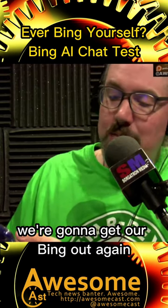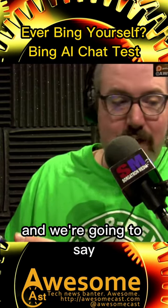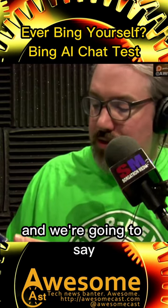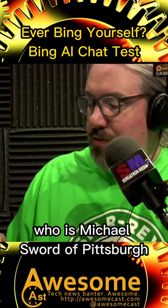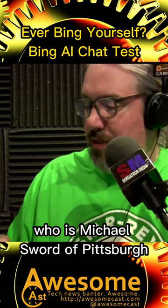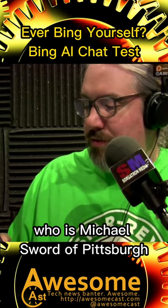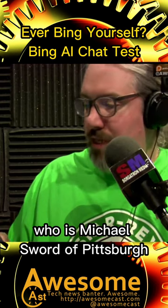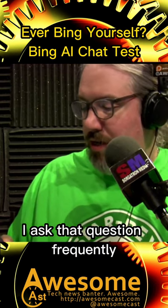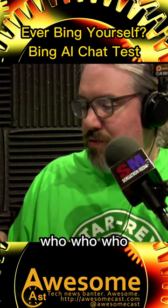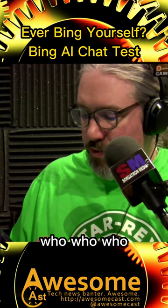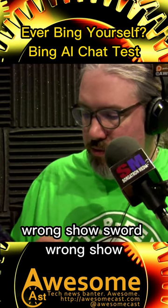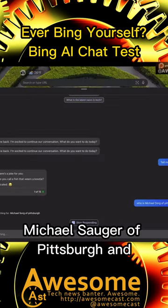Alright, we're gonna get our Bing out again and we're going to say who is Michael Sorg of Pittsburgh. I ask that question frequently. Sorg Pittsburgh and...